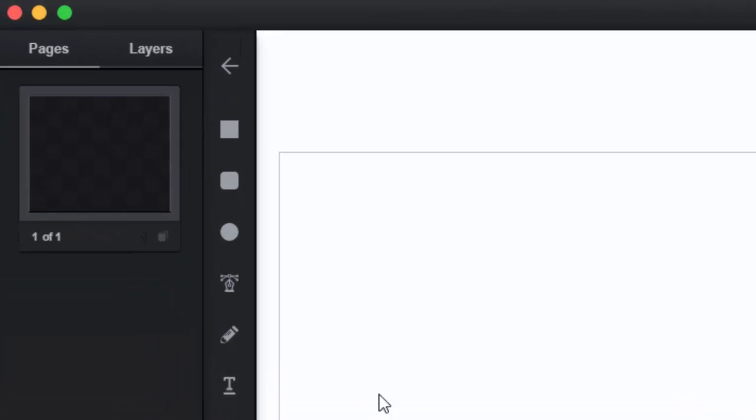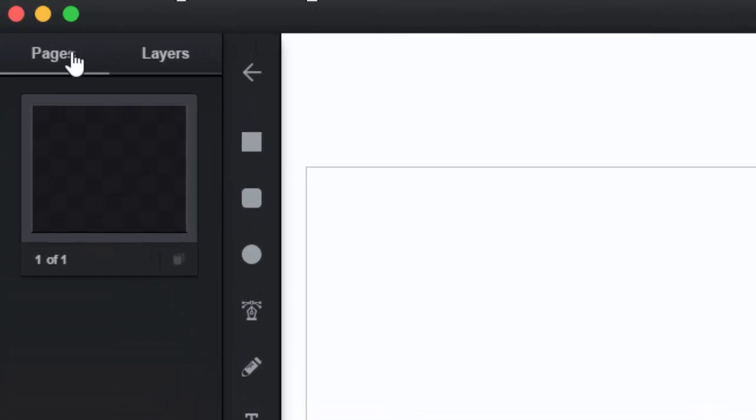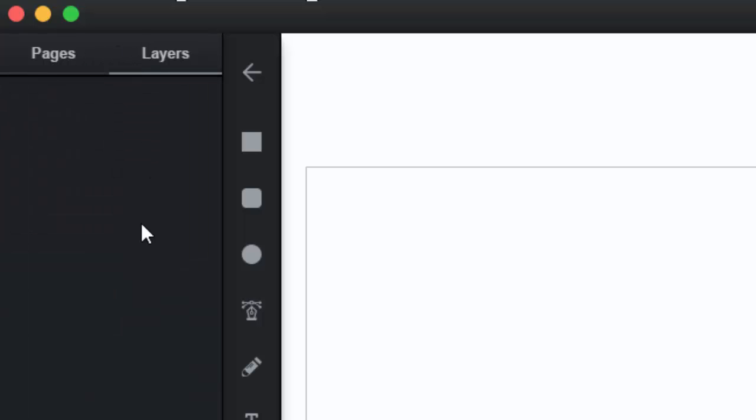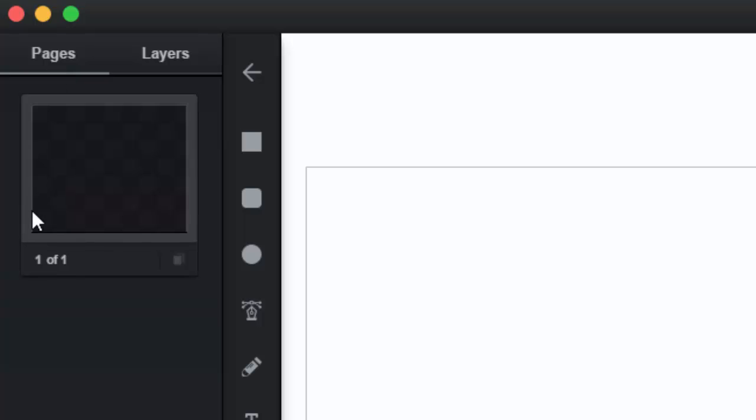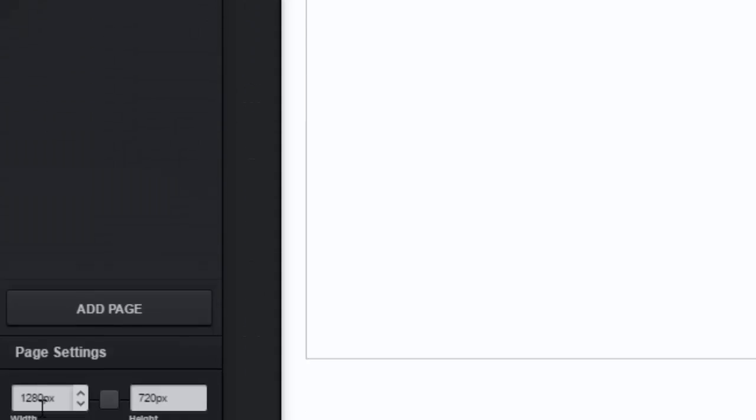So this is your setup right now. There's two tabs here. This is the Pages tab where all your pages are and then this is the Layers tab where you can put in your layers. Now, this looks like a very clean setup here. So what we're going to do is we're going to select our size, which we've already done, 1280 by 720.